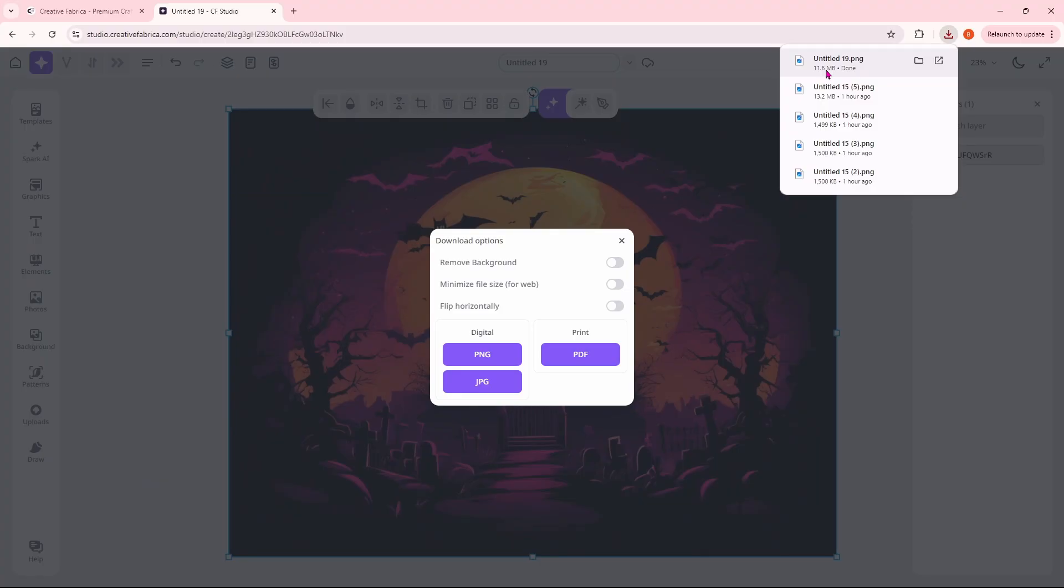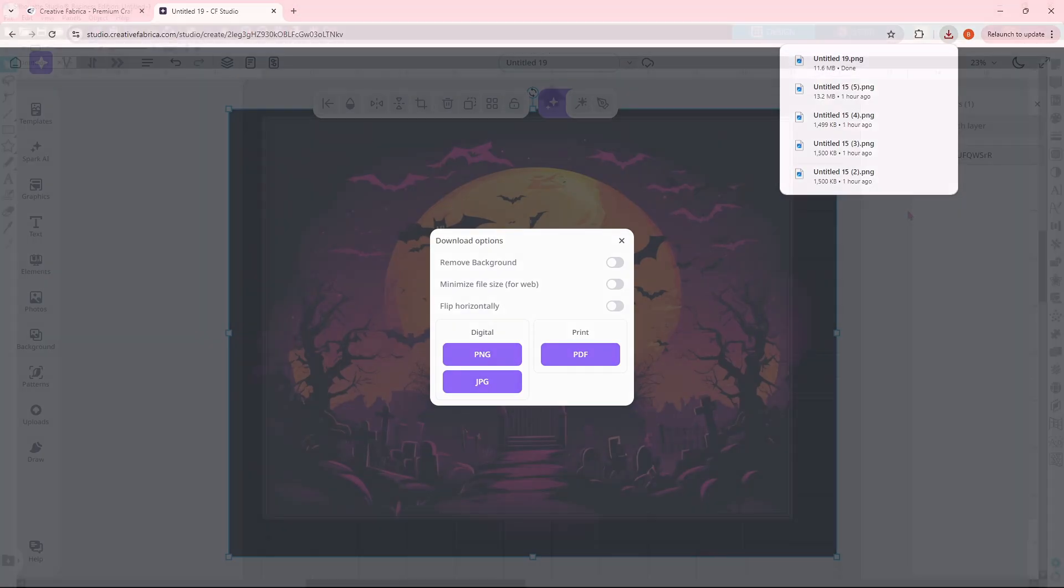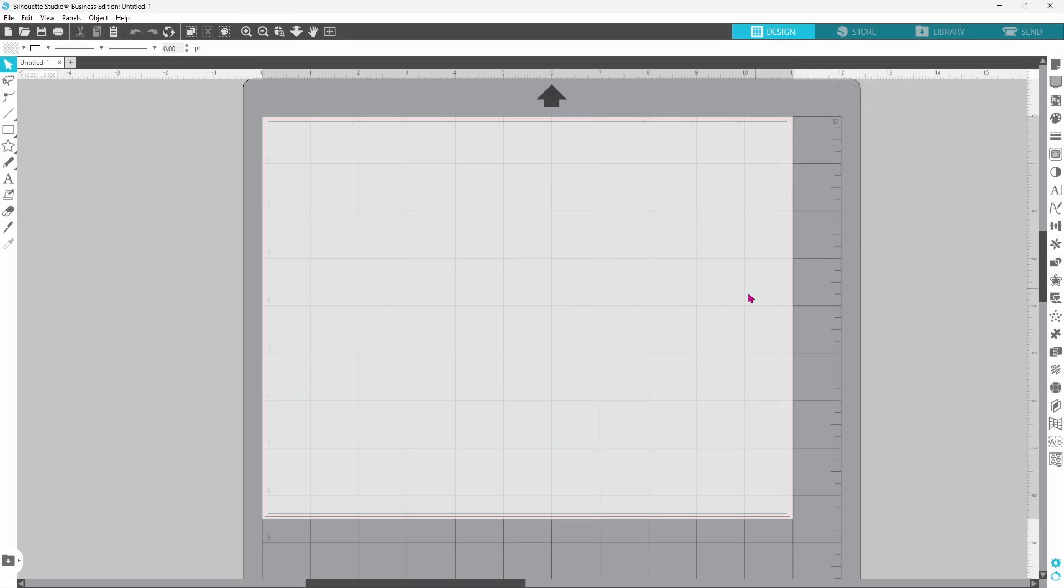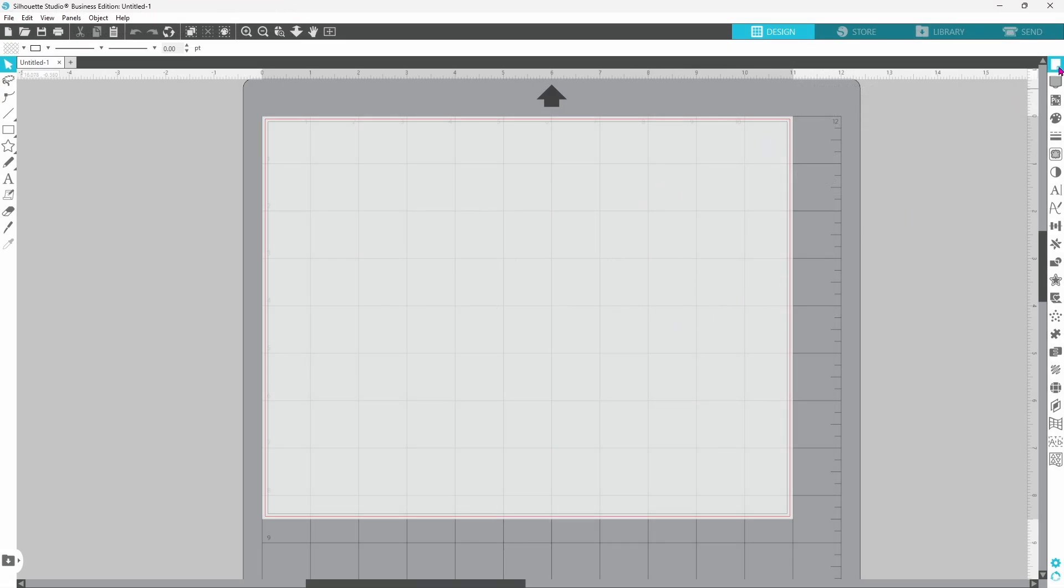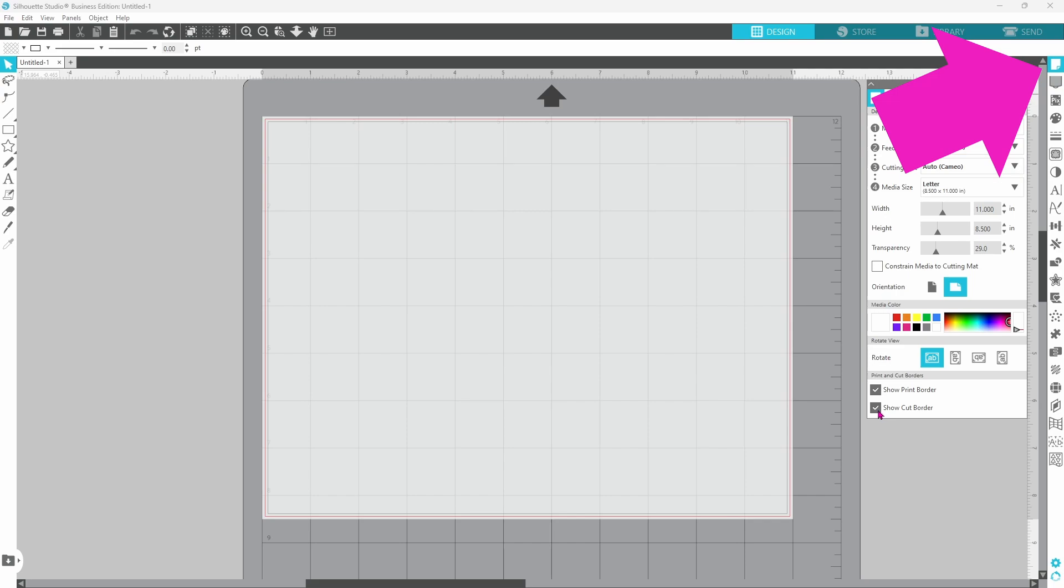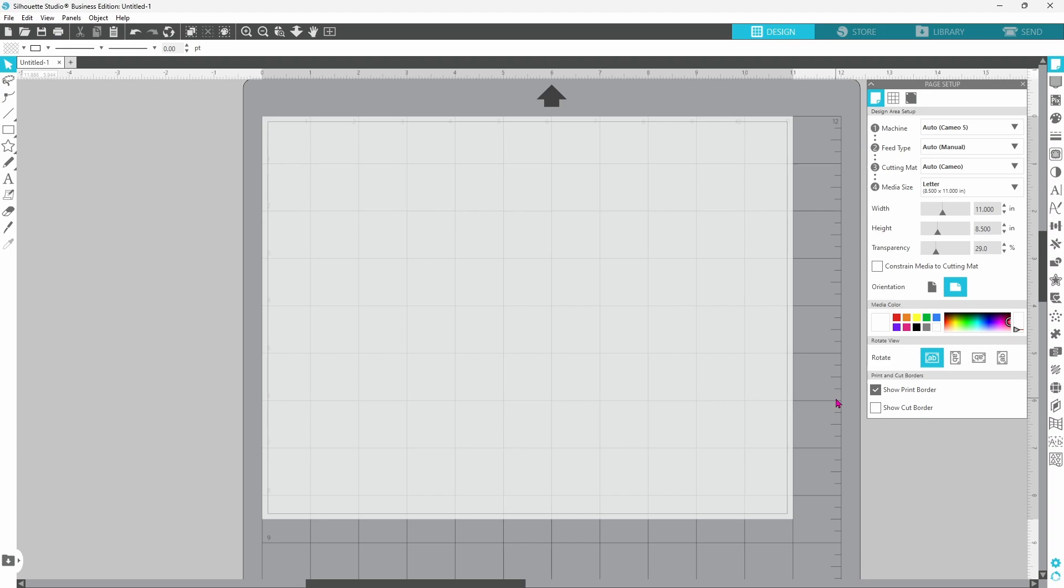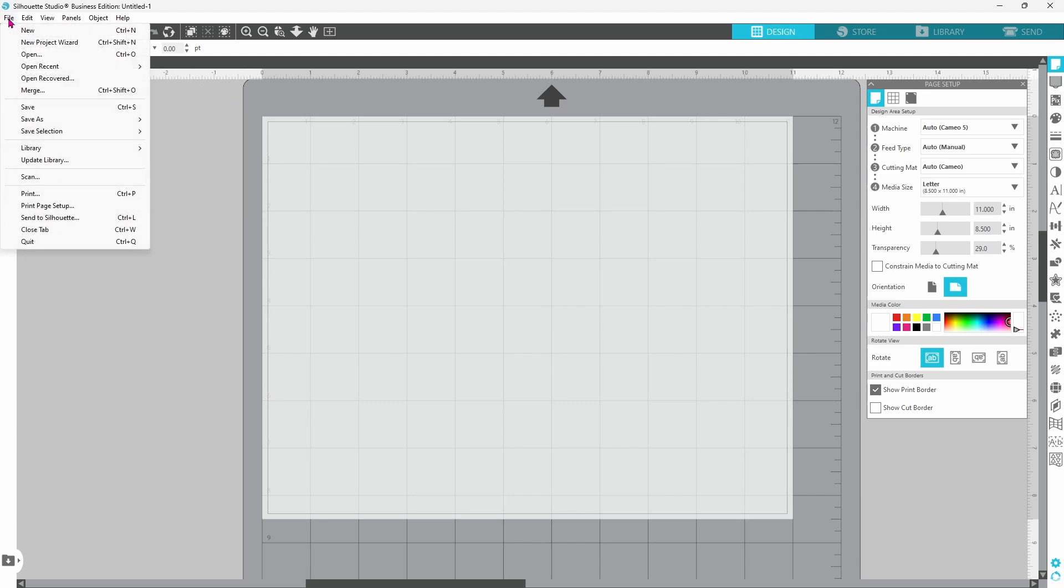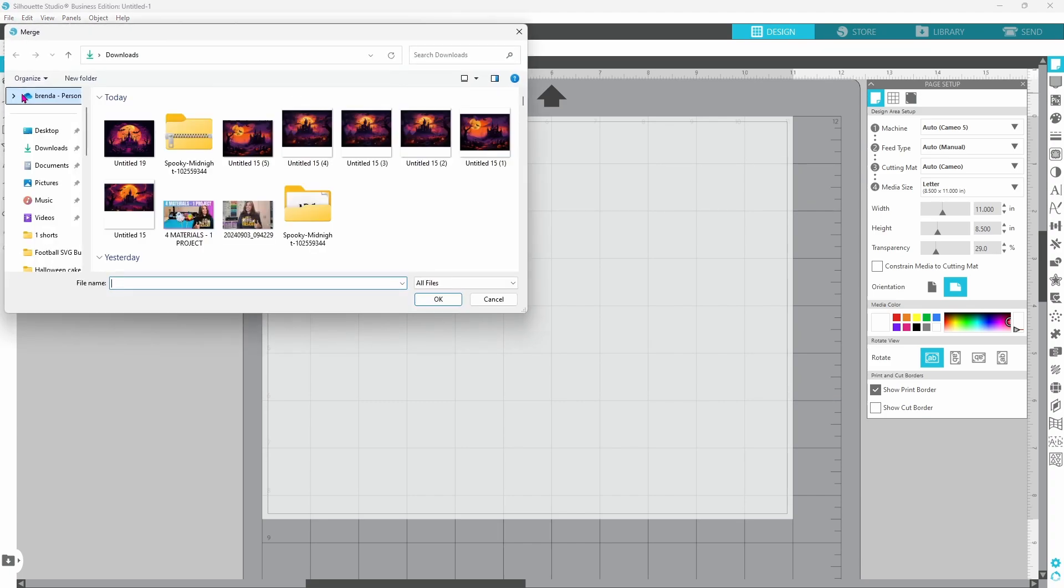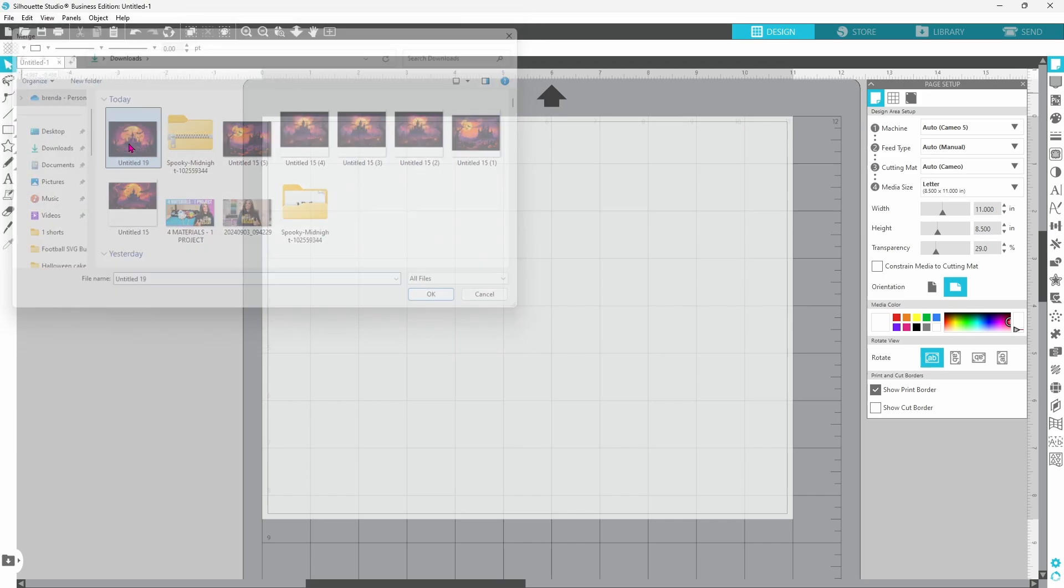However, we want to open it up in Silhouette Studio. My page is already set up to letter size. I have my print border on. I can turn off the cut border. We're not going to be using a Silhouette machine today. We're just going to trim up anything we need to trim by hand. We can go up to File and Merge. And this is the image that we just created. So let's bring that onto the mat.